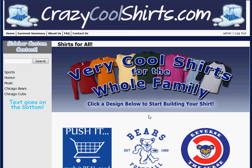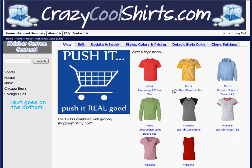Now that I have shown you all the content blocks available on the homepage, I want to show you a few more that are available deeper in the website. For example, if I click on my Push It design, I have a content block right above all these shirts.